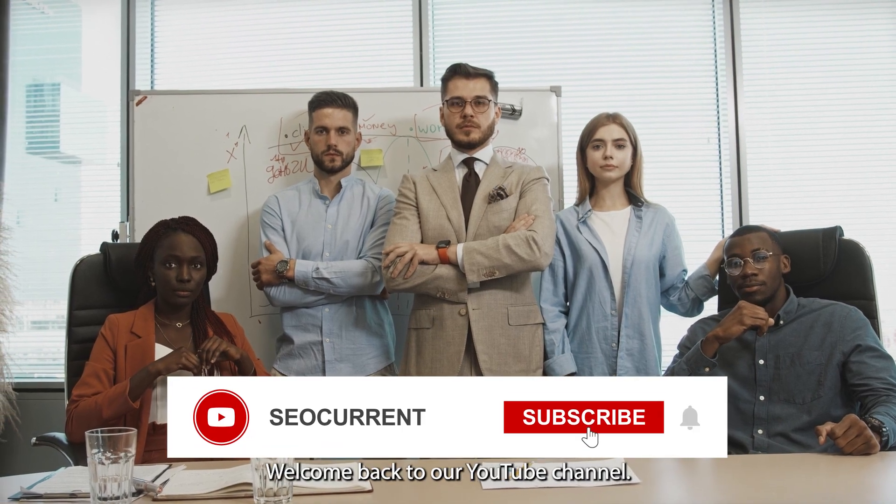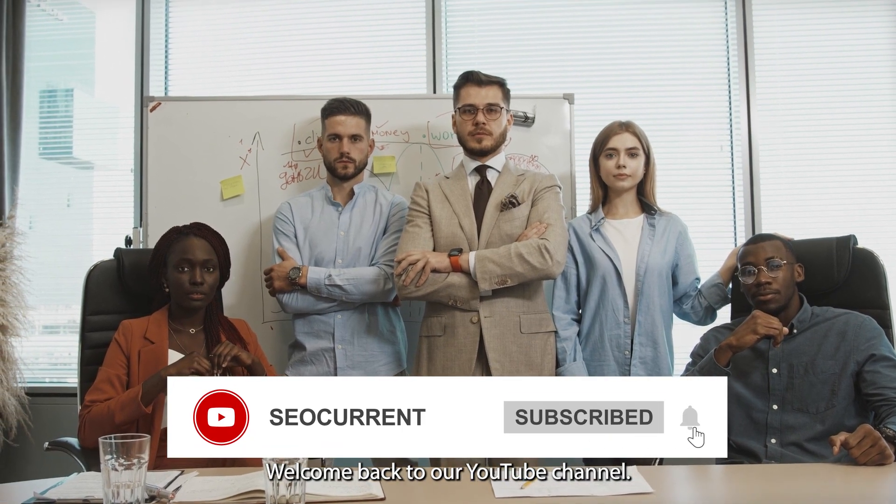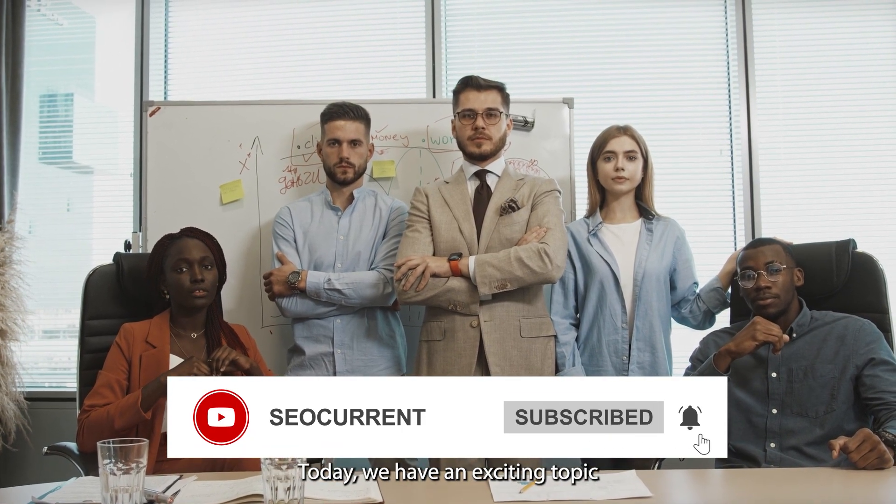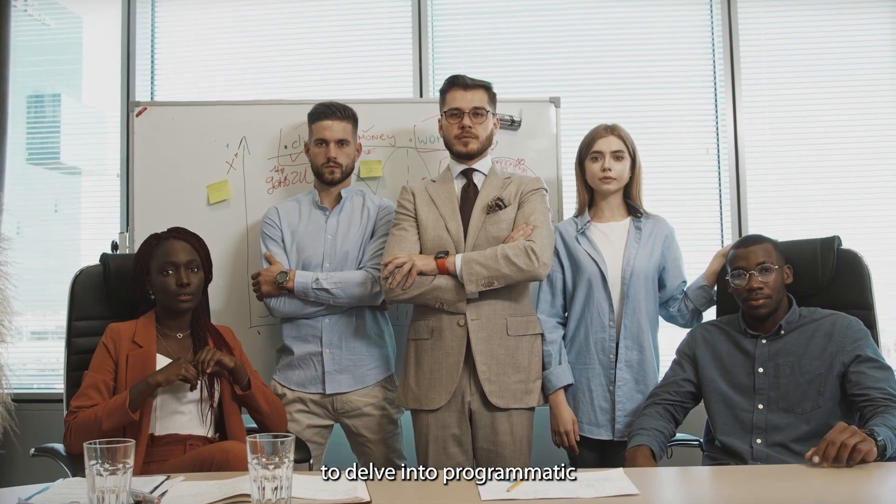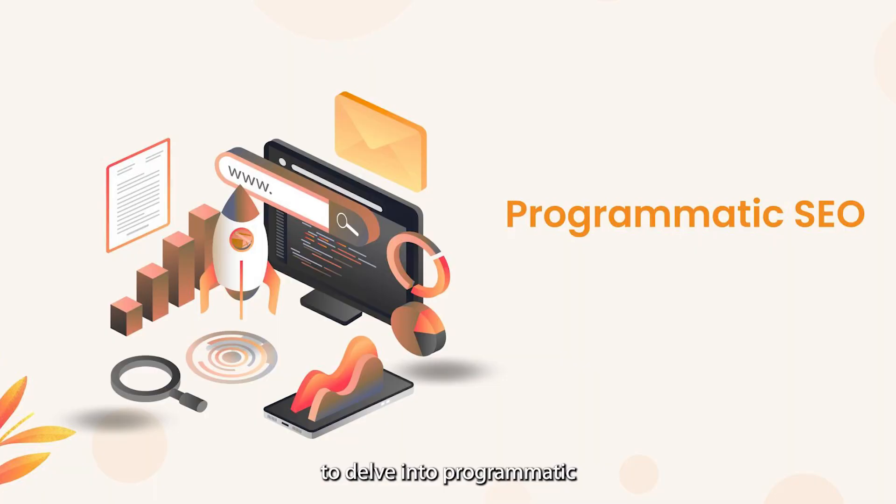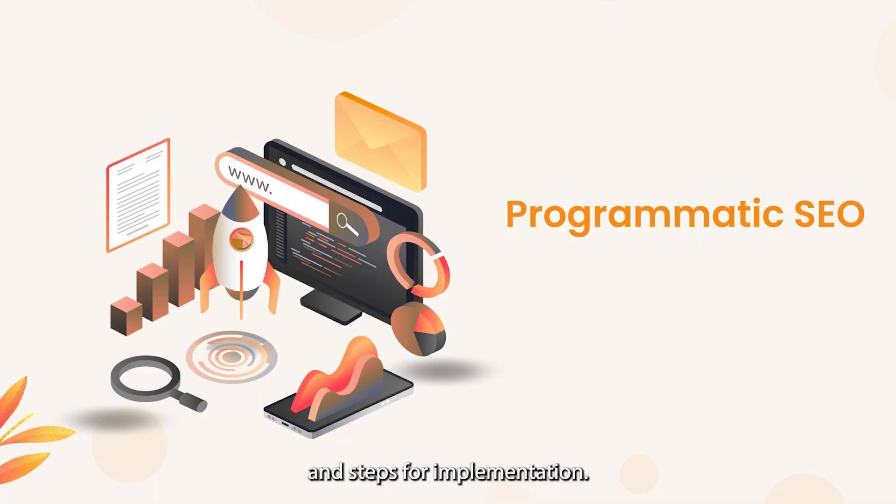Hello everyone. Welcome back to our YouTube channel. Today we have an exciting topic to delve into: Programmatic SEO, insights and steps for implementation.